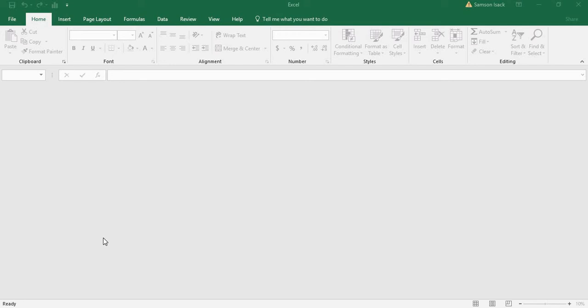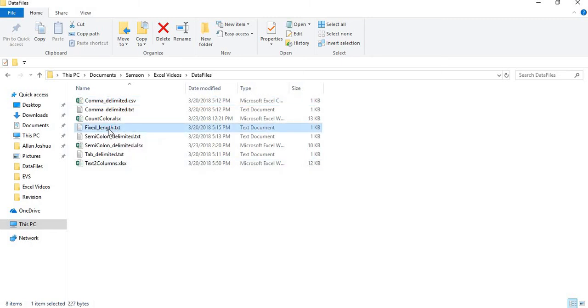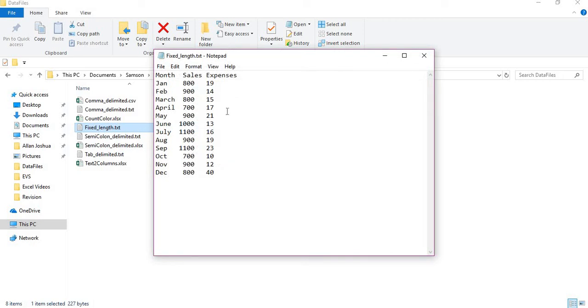Hi, welcome. Now I'm going to show you how to import fixed-width data into an Excel worksheet. We're going to handle a fixed-width data file and bring it to Excel. I'll show you what the file looks like. I have a file called fixed length - this is the fixed-width data file.